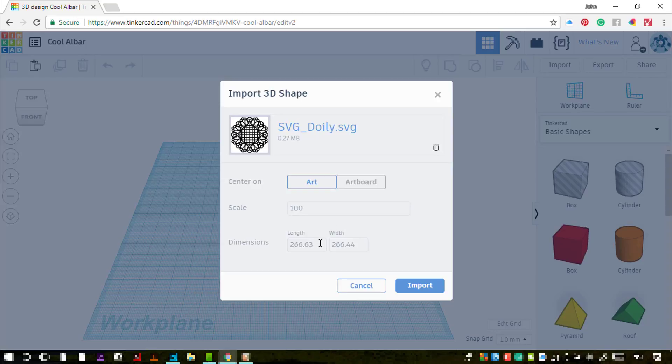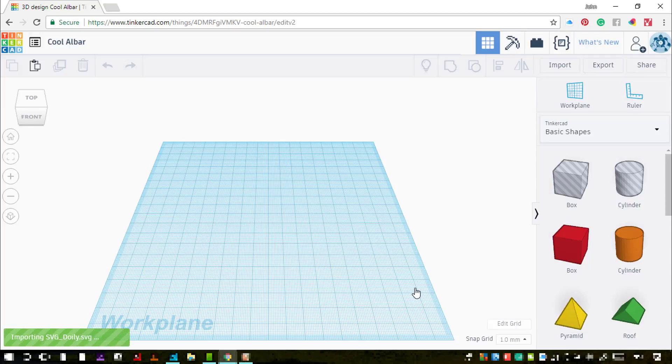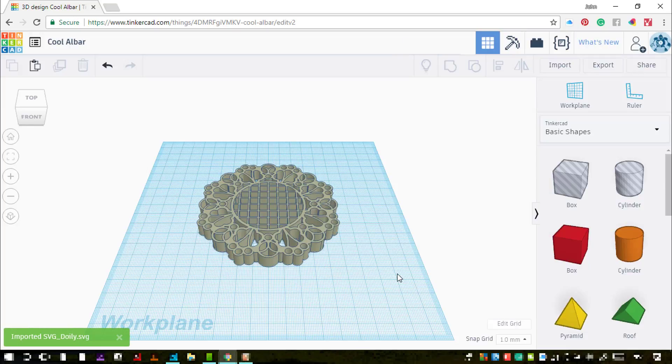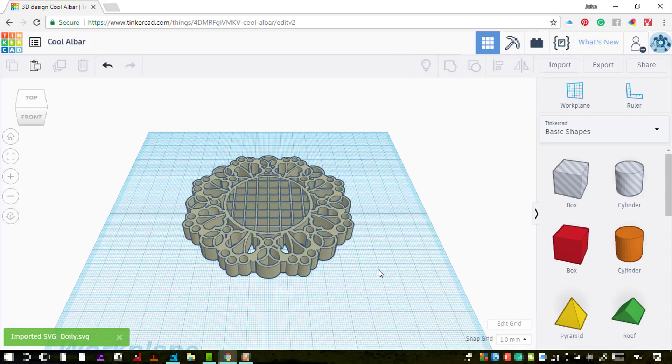Because it was created in Illustrator, I've got the choice of art or artboard, so I'm going for the art. And then I'm setting the initial size that it's going to be imported as in real world sizing, so that's millimeters.